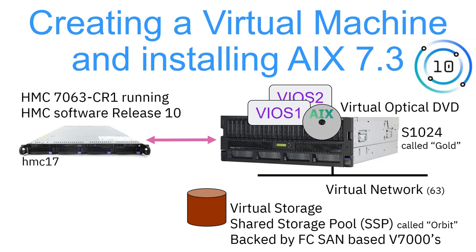Then I have an S1024. It has two VIOS servers, which is a normal setup. It has a virtual optical library in which we're going to put virtual optical DVDs, these are the ISO images that we're going to boot from. I've also got a virtual network and we have virtual storage that happens to be a shared storage pool, which makes it nice and flexible for my environment.